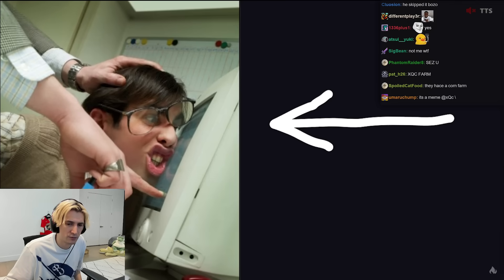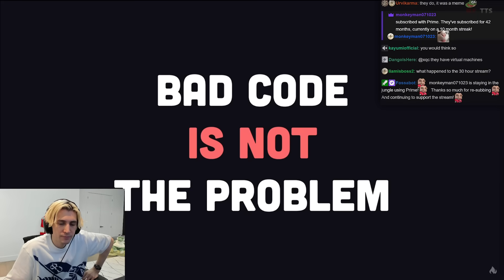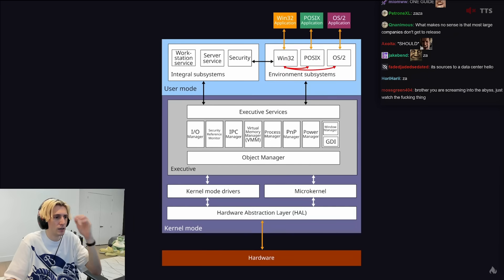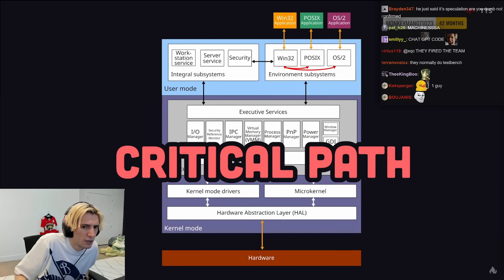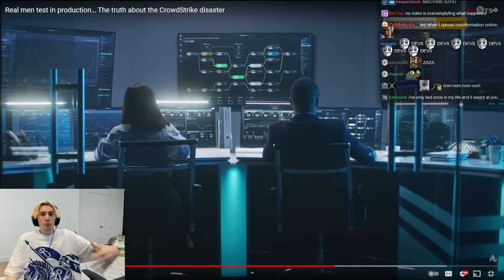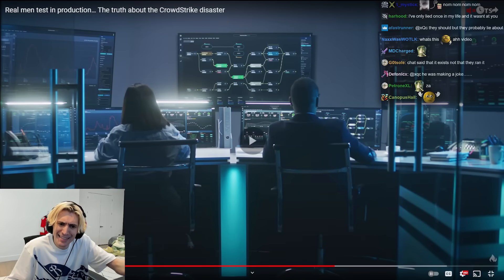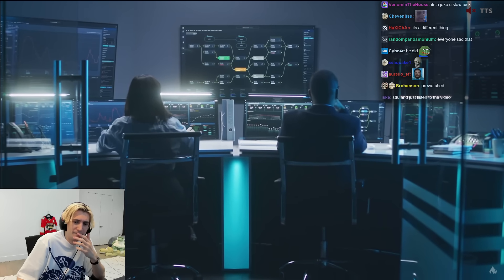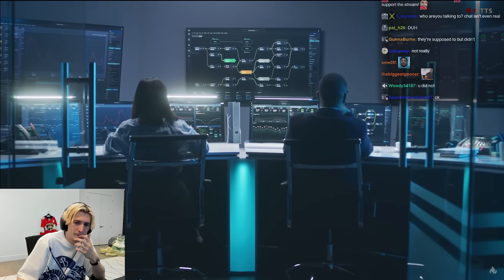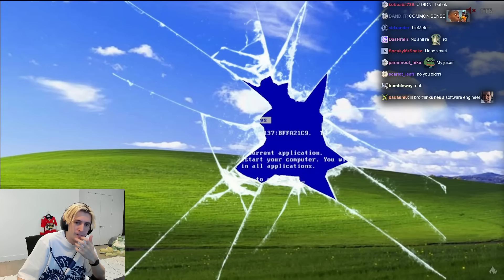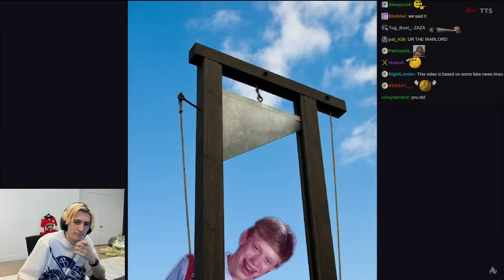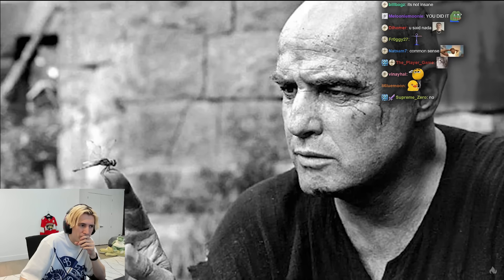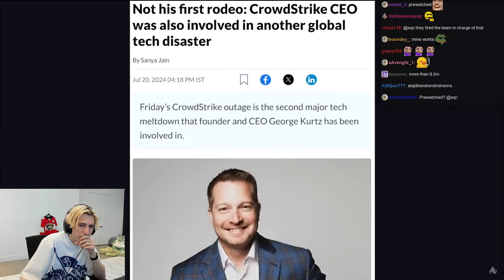Developers write bad code all the time, but a failure like this should never reach production. The Falcon sensor is not just some crappy to-do list app. When software operates in the critical path like this, there should be multiple layers of protection: quality assurance, continuous integration, staggered rollouts, and so on. It's absolutely insane that this wasn't caught by some automated process before it killed 8.5 million computers. Heads need to roll — but not the person who wrote the code. It's an organizational failure, and it's not the first time George Kurtz has been connected to a worldwide outage.